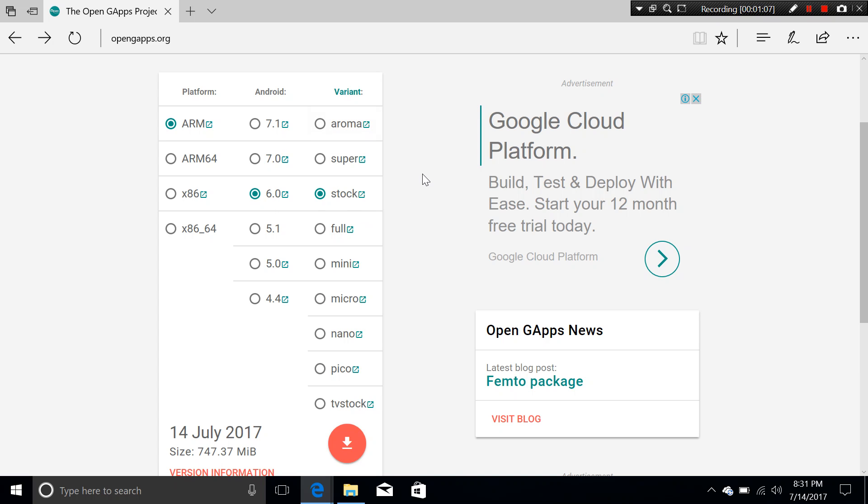So if any Gapps variant does not have Aroma variant, how are you going to do this? You have to do it yourself, you have to manually remove other applications from the Gapps package. So let me just show you here.